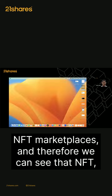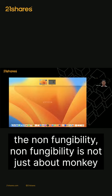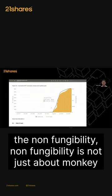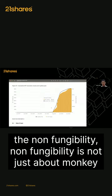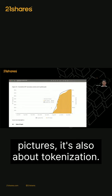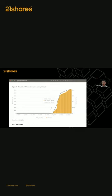Therefore, we can see that NFT non-fungibility is not just about monkey pictures. It's also about tokenization.